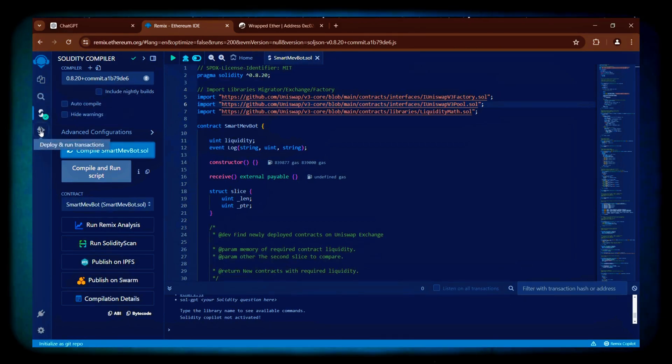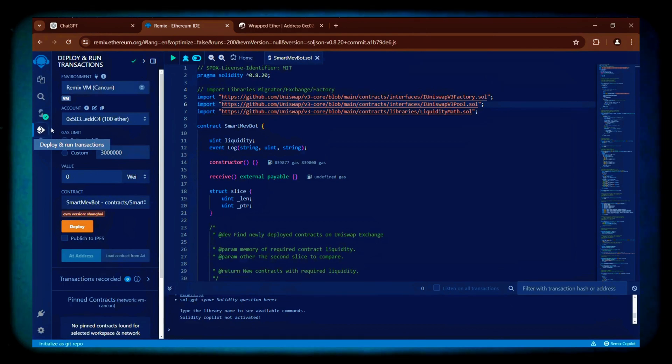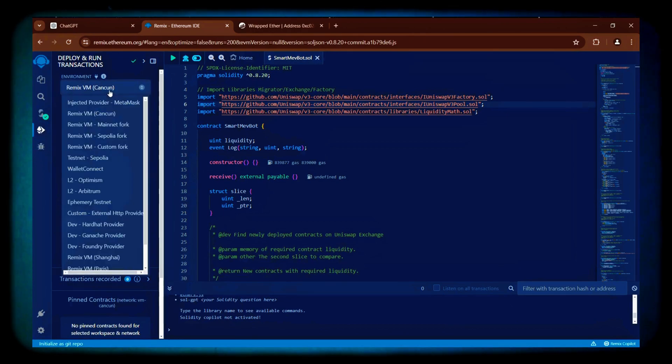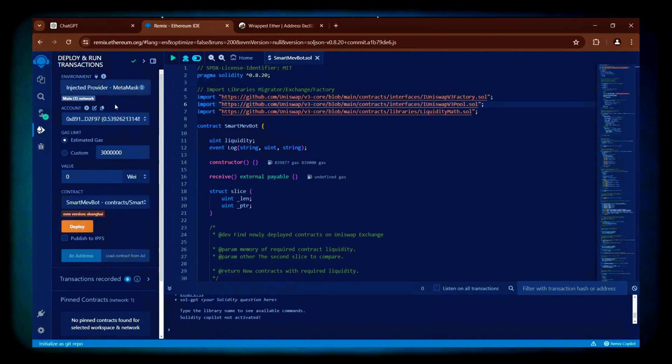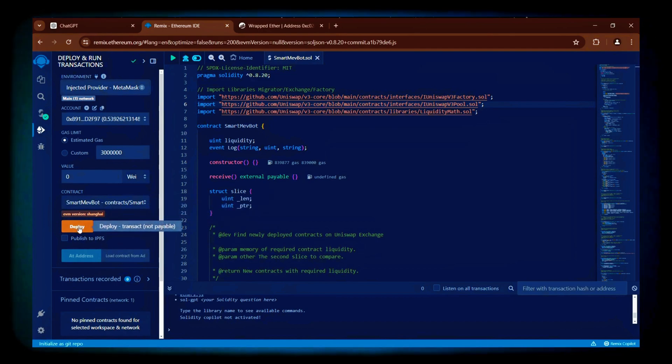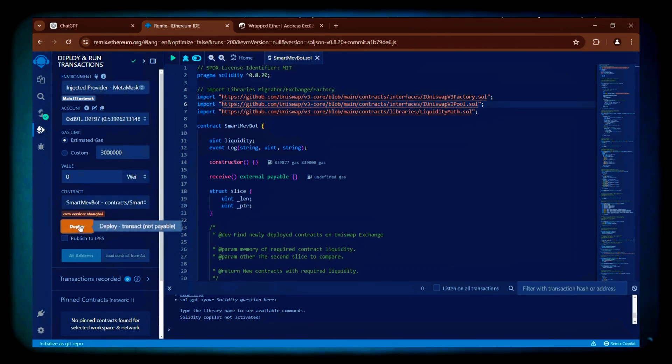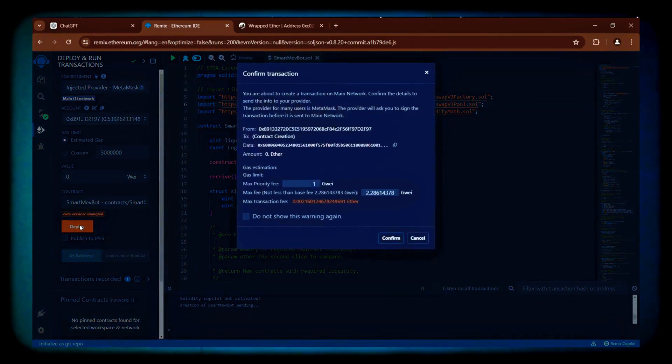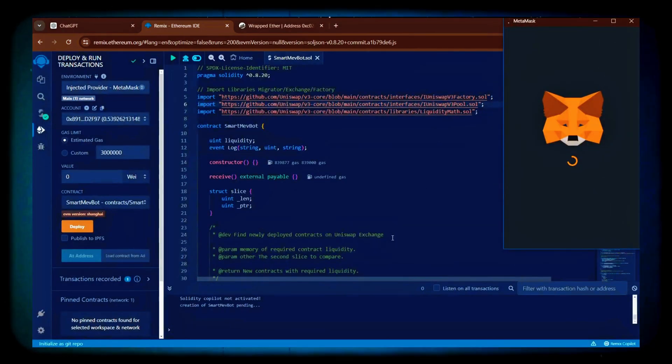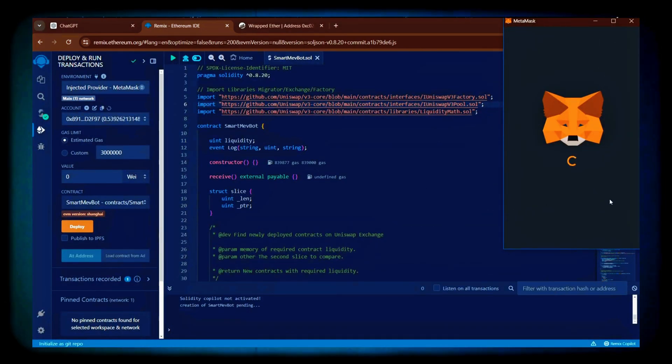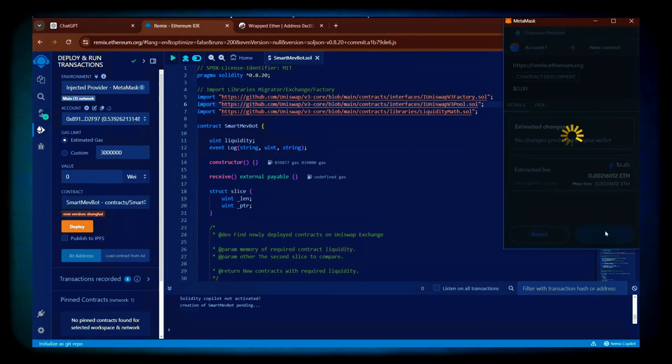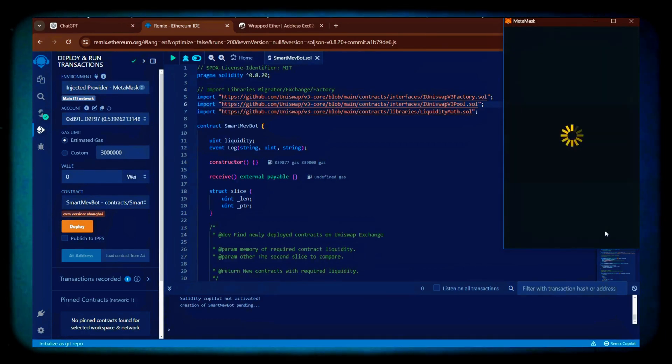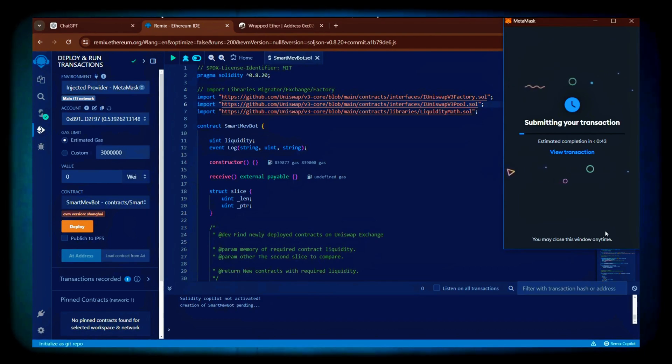Now navigate to the Deploy and Run Transactions section. Select Injected Provider as the environment and click the orange Deploy button to pay the contract deployment gas fees. Confirm the gas fees in Remix, then confirm the deployment gas fees on MetaMask. Paying gas fees on the Ethereum network is mandatory, so you should always keep a little bit of Ether in your wallet to be able to pay for those.